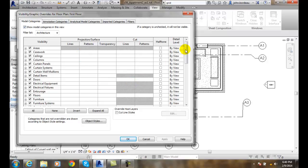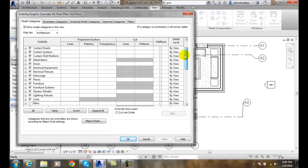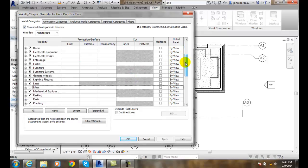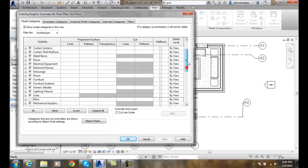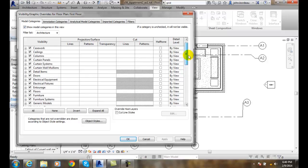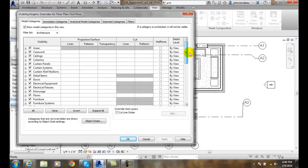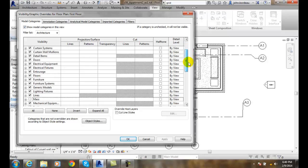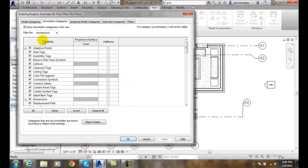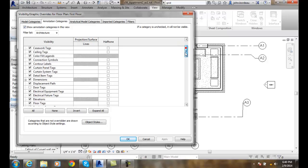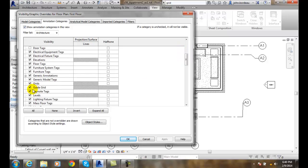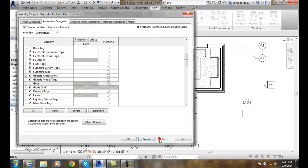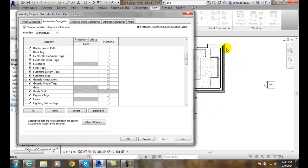I can come down and go to grids. I want to go to annotation categories and go to grids, and I can turn them off and hit apply. And all of them will go away in this particular view.